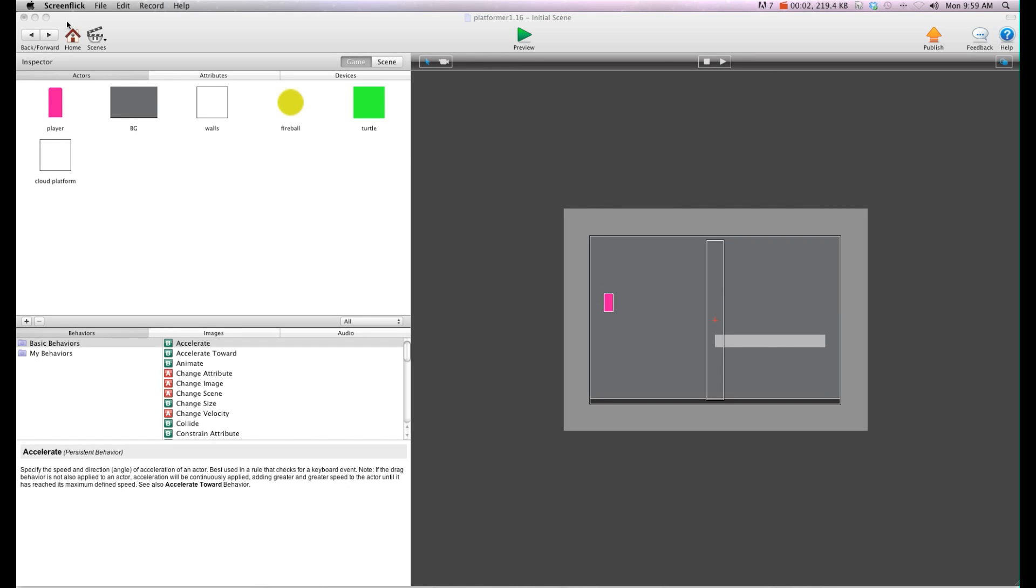Hey there everybody, T-Shirt Booth here for GSHelper.com and in this video I'm going to show you how to do a proper crouch in a platform actor.